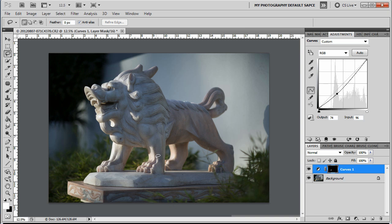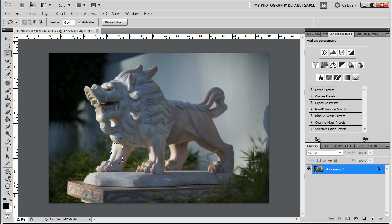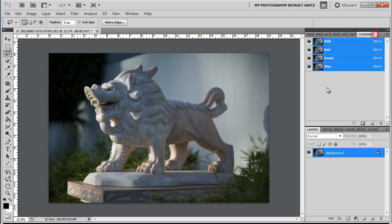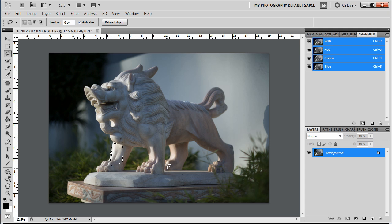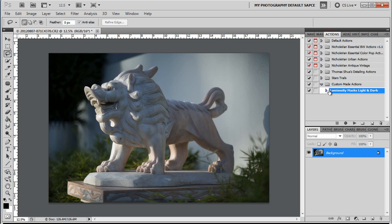This luminosity mask has changed everything. If you go into the channels, you'll see that the RGB, red, blue, and green are there. You can create alpha channels, which you can make selections in the image based on luminance or brightness levels. What I've done is I've created an action that does it for us.